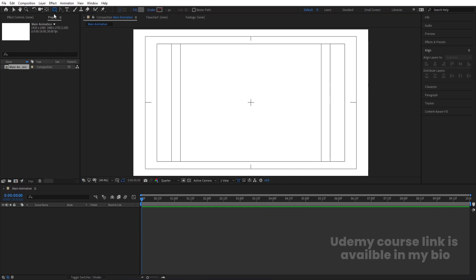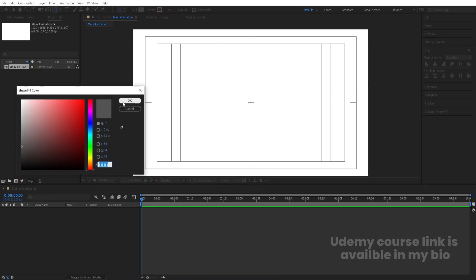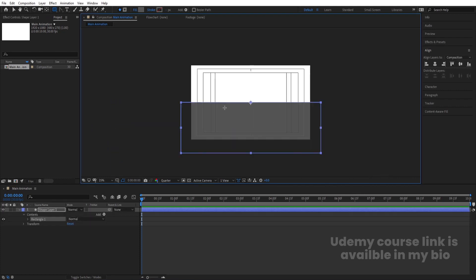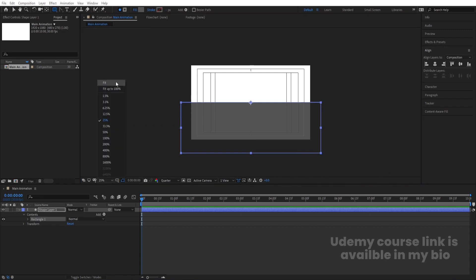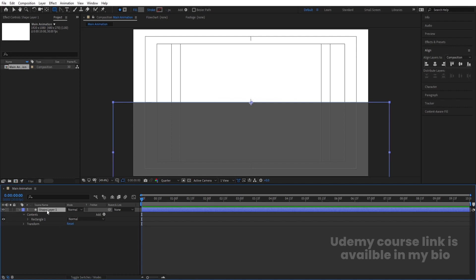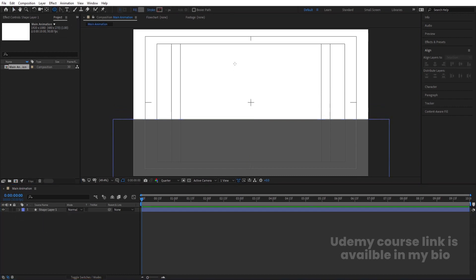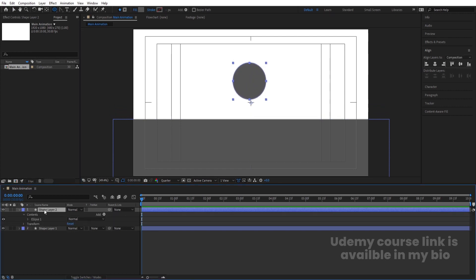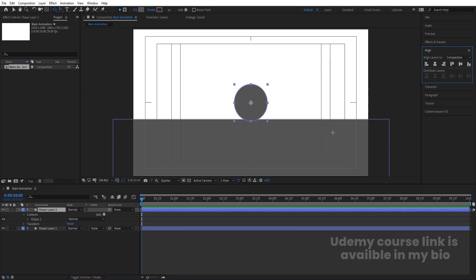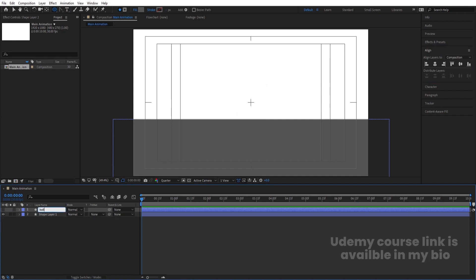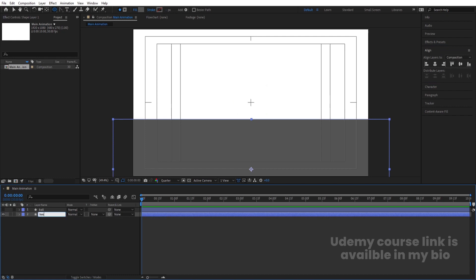Select the rectangle selection tool. For the fill, choose a grayish color and create one rectangle. Make sure it looks right, then press Ctrl+Alt+Home to align the anchor point to center. Press V for the selection tool and bring it into position. Then select the ellipse tool, hold Shift to create a circle, press Ctrl+Alt+Home, go to the Align tab and align it horizontally and vertically. Hide the ellipse for now — name it 'ball' and name the second layer 'base'.